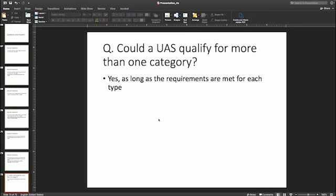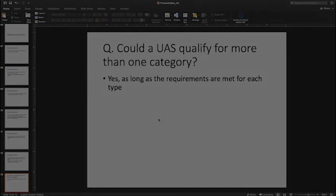Here's a more general question: Could you have a drone which qualifies for more than one category? Yes — as long as the requirements are met for each type. So if you've met the requirements for category one and category two, you've got category two listed on the FAA's website, and your drone also turns out to be category one eligible, you could fly under either category as long as the drone is meeting those requirements.